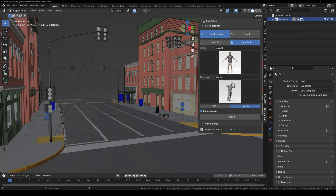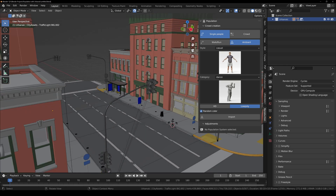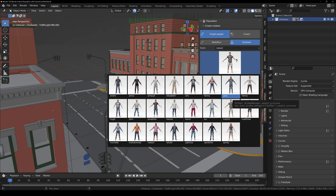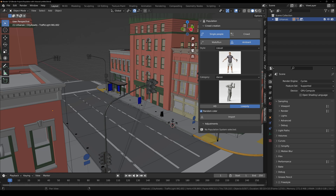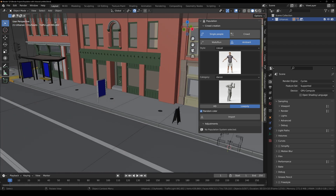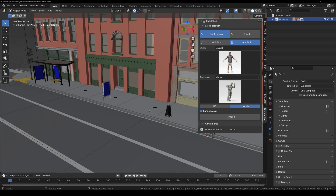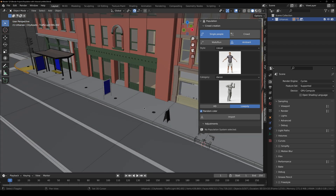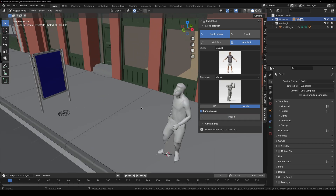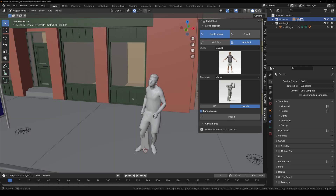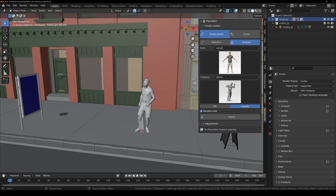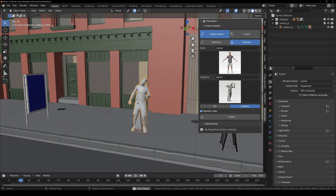Go with the Low Poly version and make sure to check Random Color — if you import the same character twice, the clothing will have different colors, which is what you want. Place your cursor where you want, click Import, and after a moment you can see the character has been imported and it's dancing.